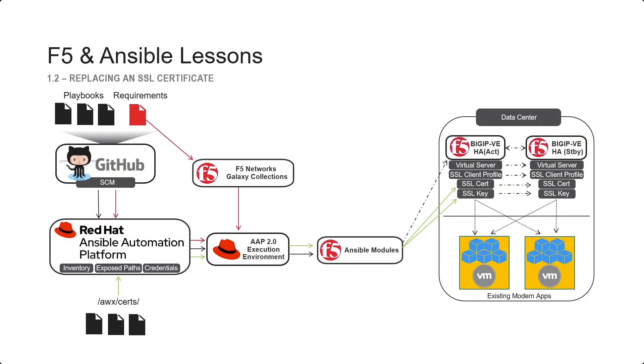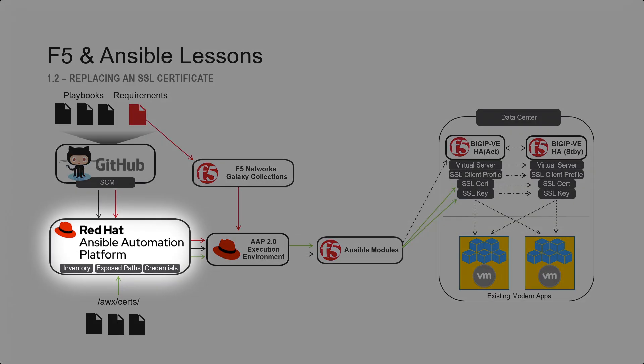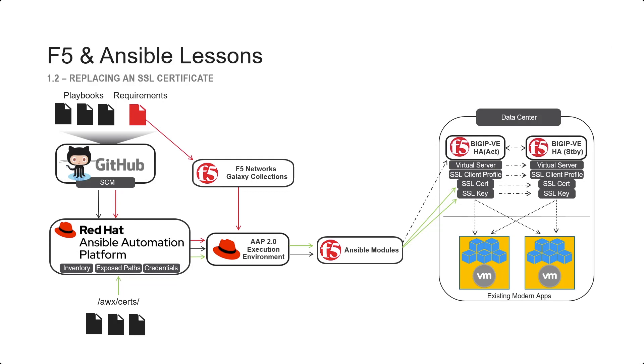Welcome to F5 and Ansible Lessons, Replacing an SSL Certificate. Using Ansible Automation Platform, we will have a pre-created inventory credentials, and we'll be exposing paths to our certificates.